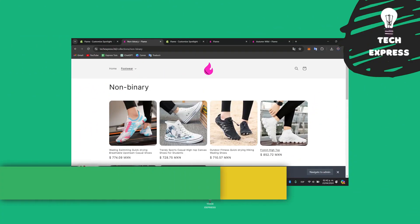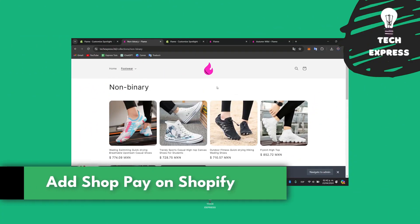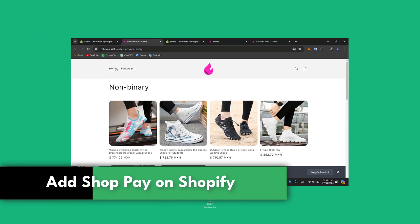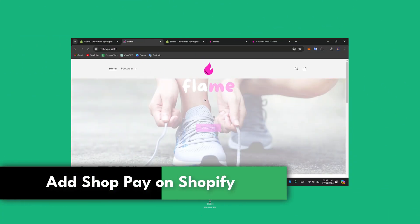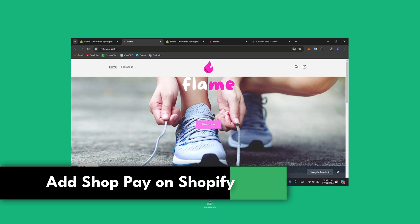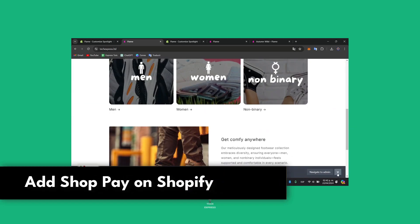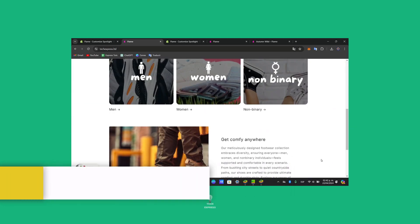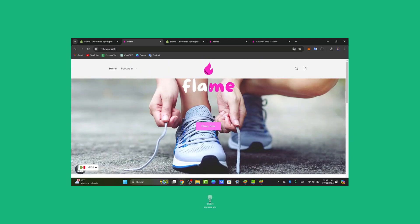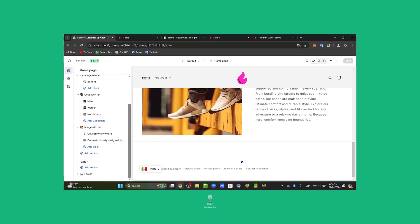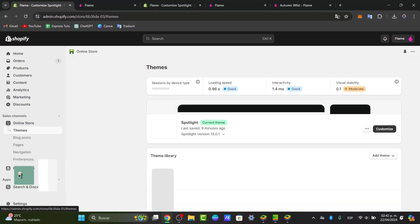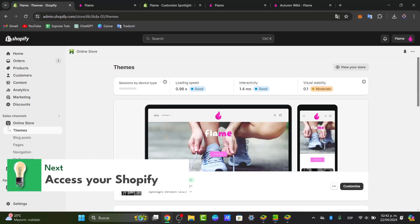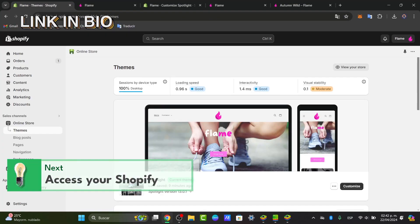So you want to add ShopPay directly here into your Shopify. I'm going to show you how to get started in a very easy way. The very first thing you want to do is go directly into Shopify. I'm going to leave you the link down below in the description so we can all get started totally for free.